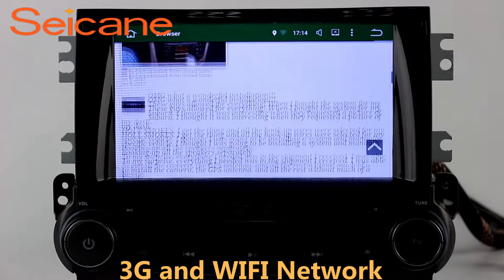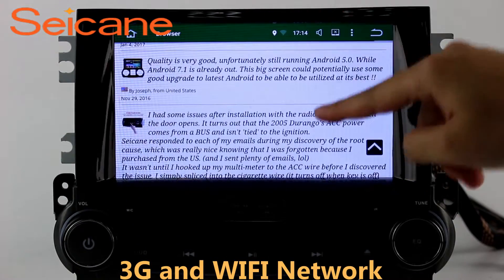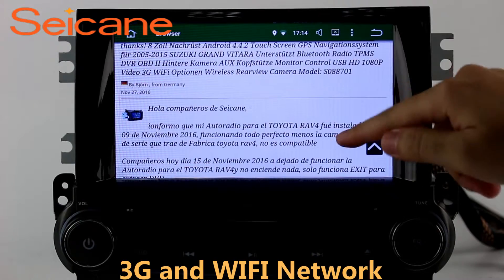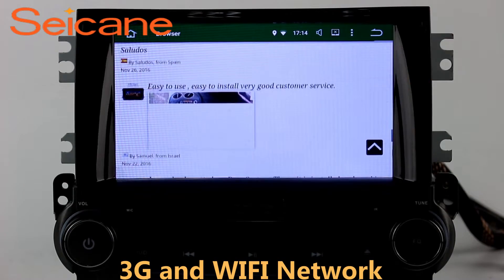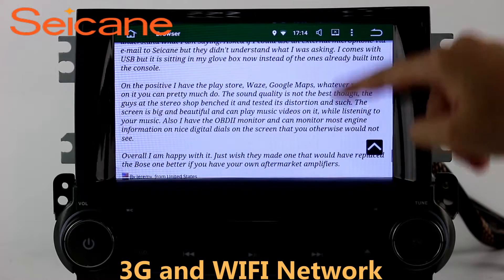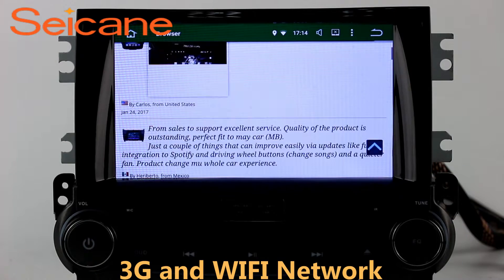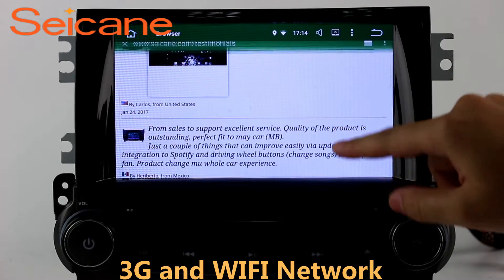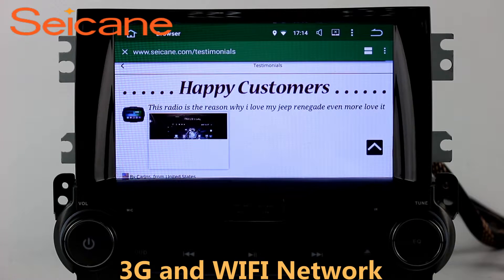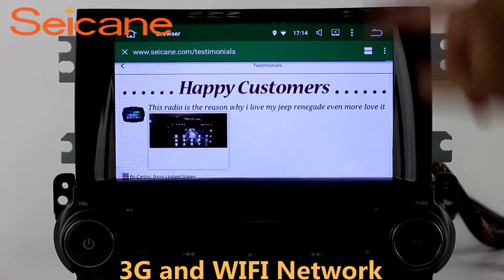Wi-Fi. Surf on the Internet by Wi-Fi function. You can set a Wi-Fi hotspot in your cell phone and connect this unit to your phone. Then you can enjoy eLife service as you like. Here's the webpage of Segane.com from happy customers.